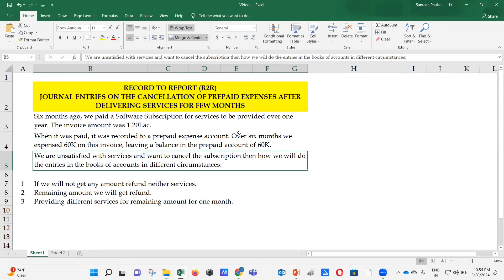So we have one invoice for $120,000 that we booked and paid. For the first six months we availed the subscription and expensed $60,000. Now $60,000 remains in the balance sheet as prepaid expenses. After six months, we are not satisfied with the services and want to cancel the subscription. How do we record the entries in different circumstances?